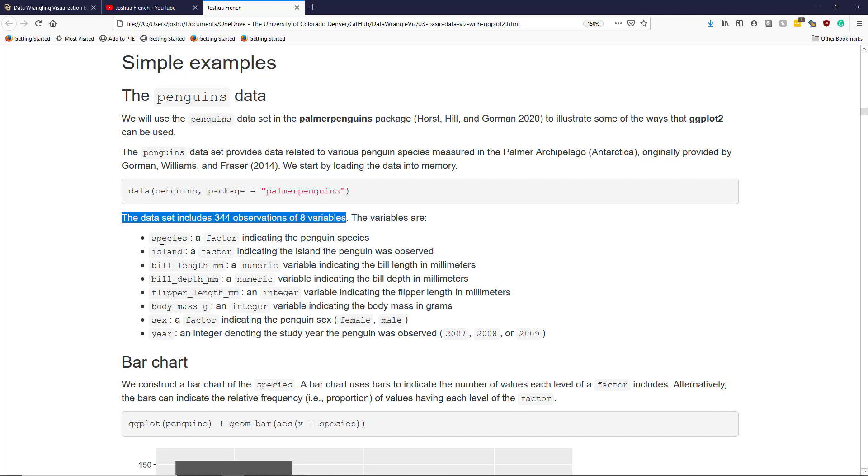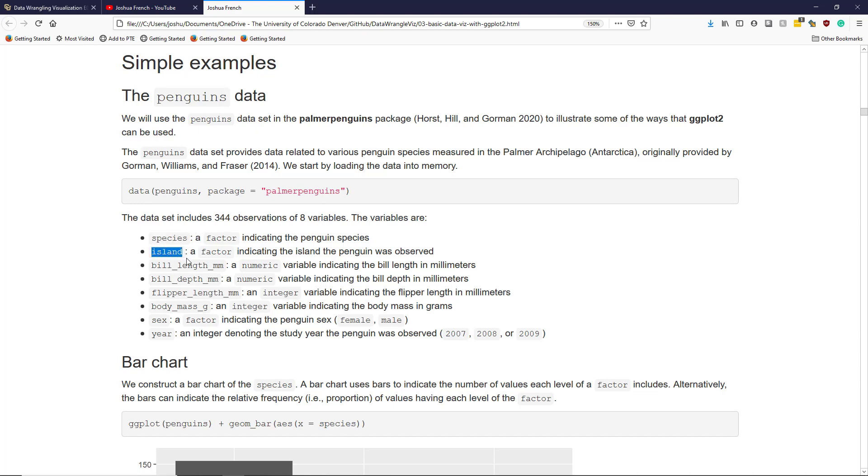The variables include species, a factor variable indicating the species of penguin observed; island, a factor variable indicating the island on which the penguin was observed; and bill_length_mm, a numeric variable indicating the bill length of the penguin in millimeters.